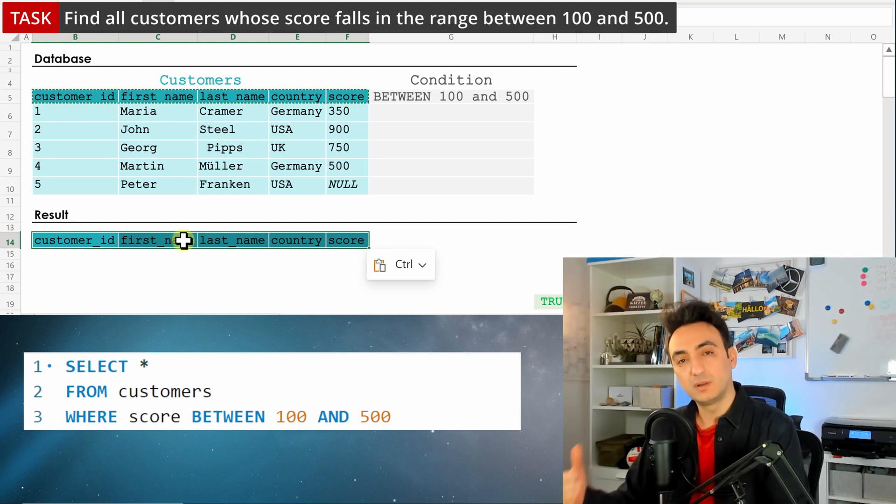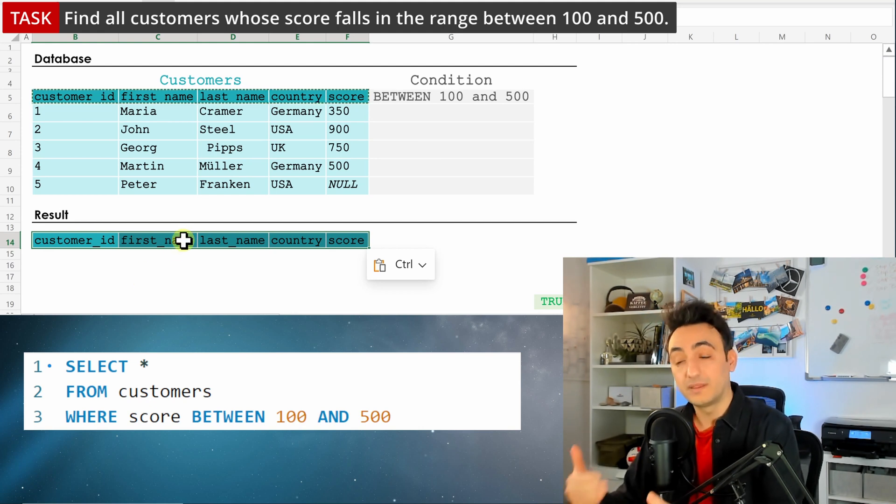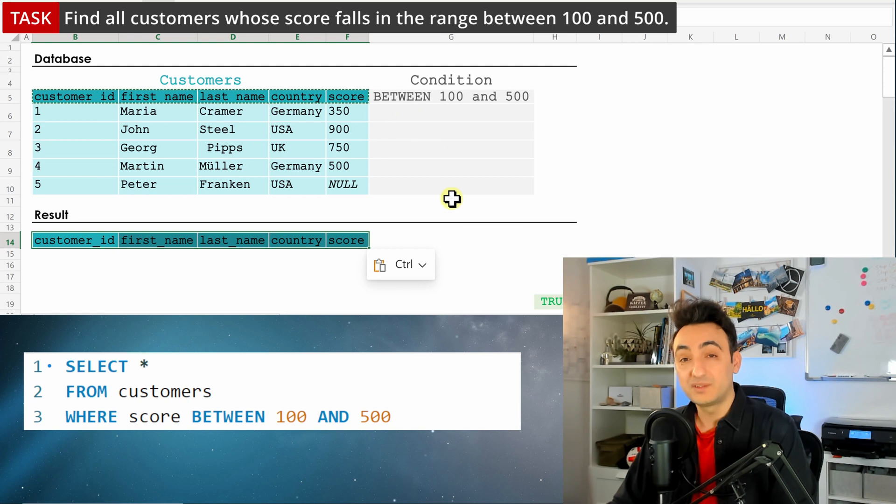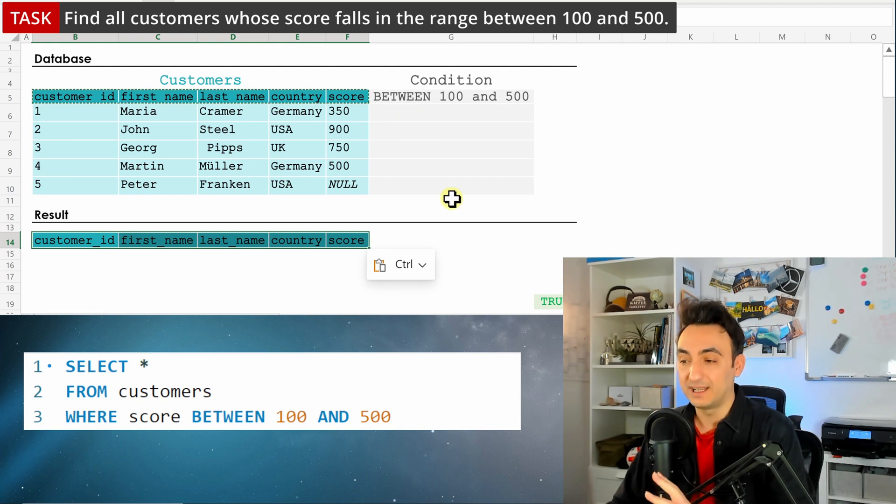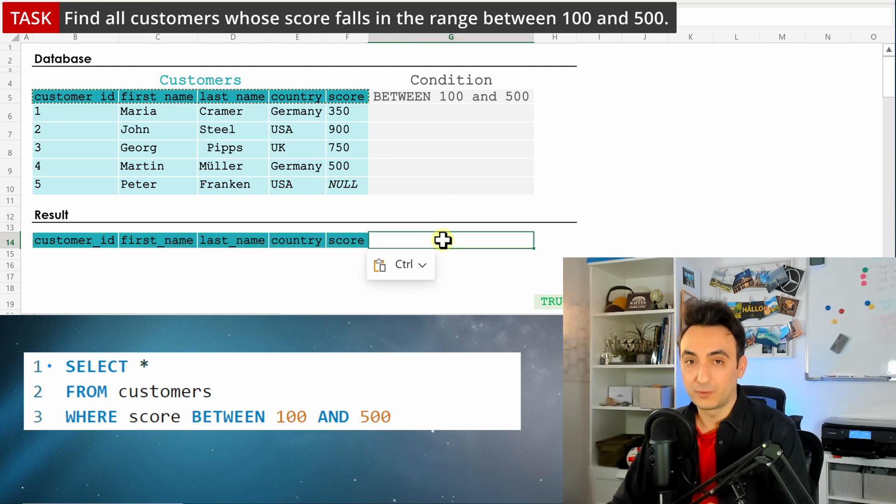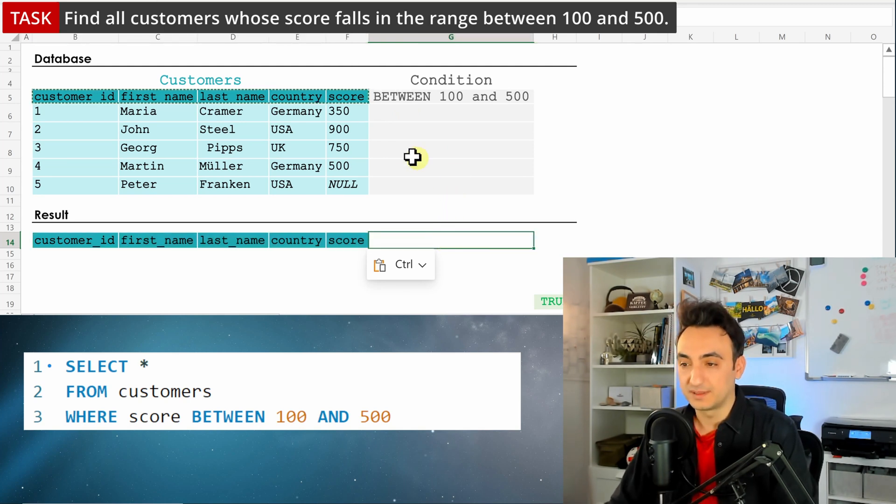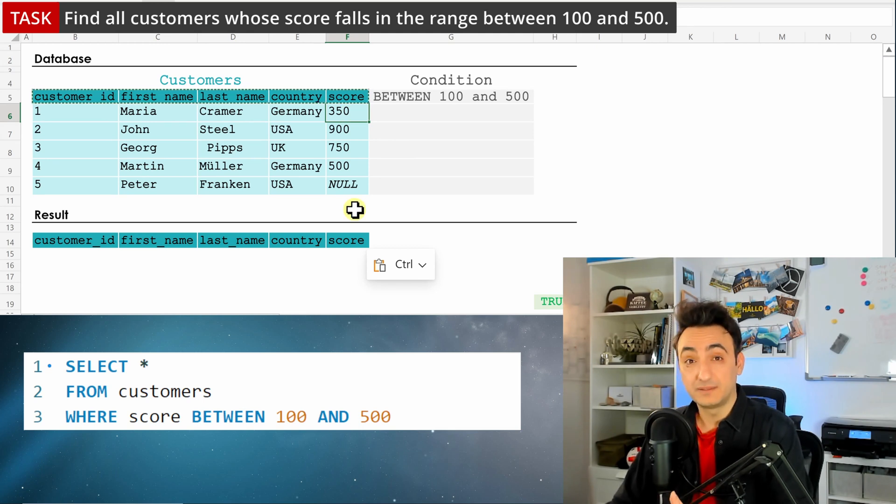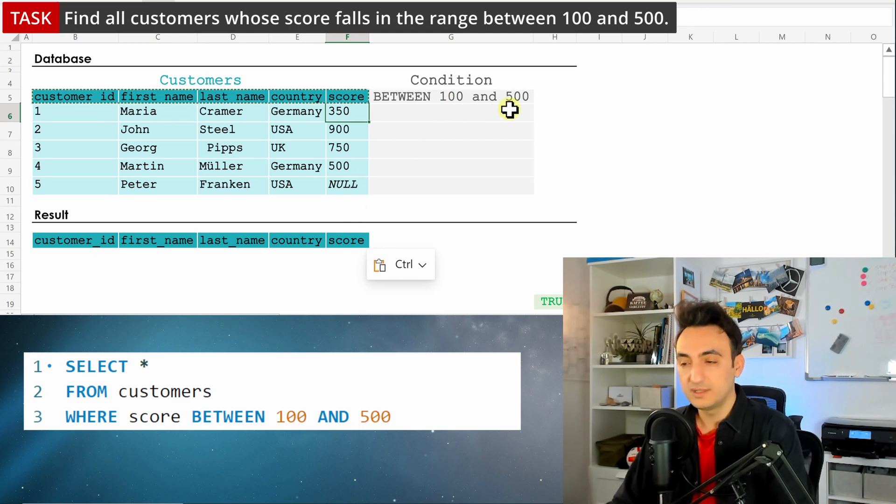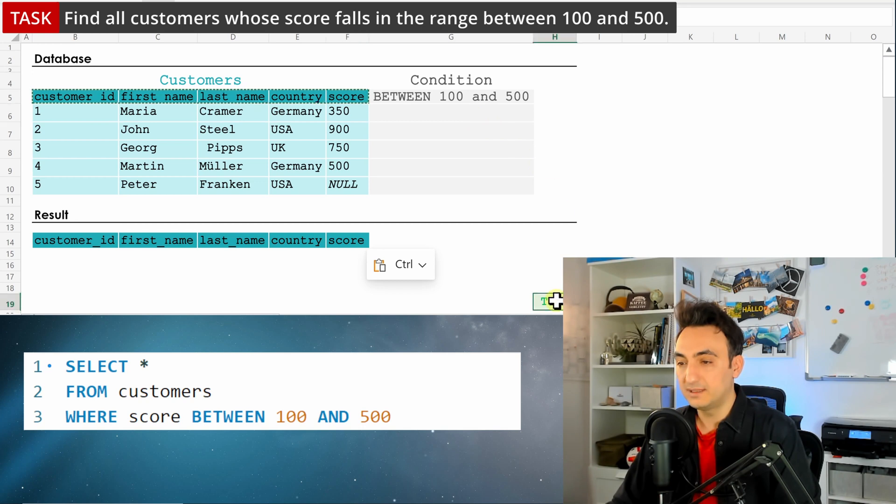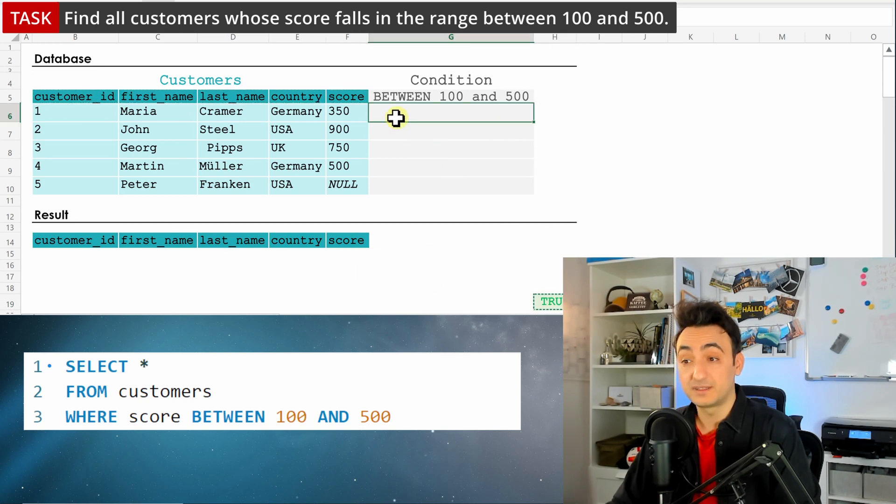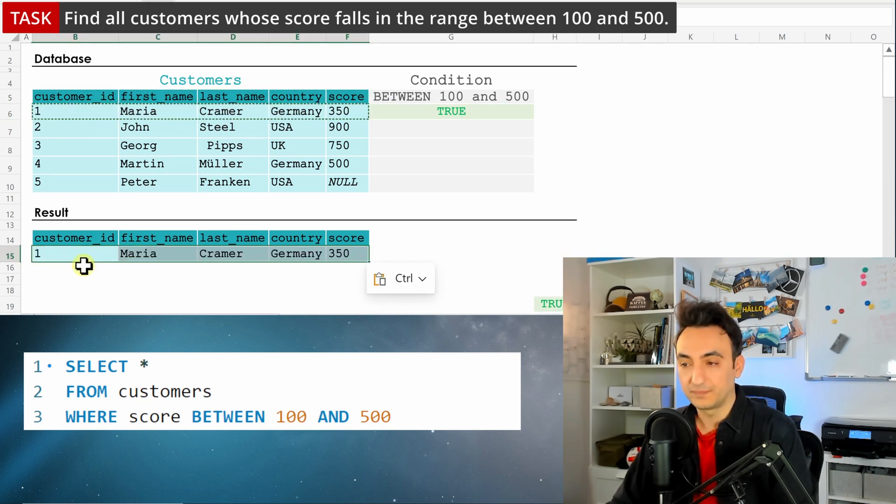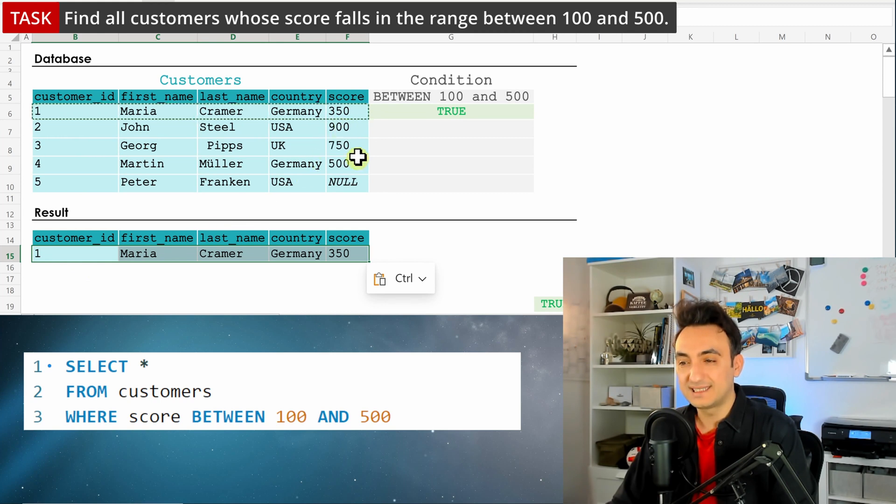So let's go through all the customers. The first one has a score of 350, which is between this range - between 100 and 500 - so we have the first true, and we will see it in the results. The next one is 900, so it's outside of the max boundary, which makes it false.